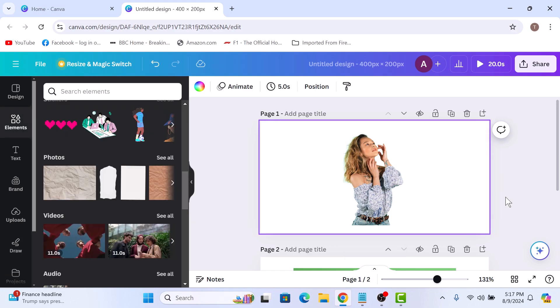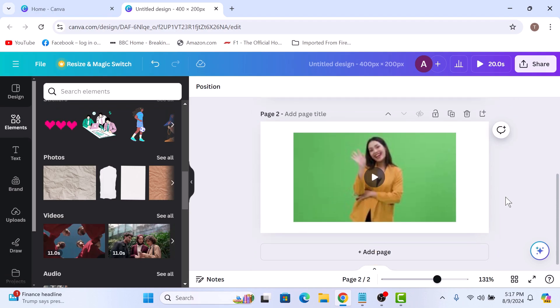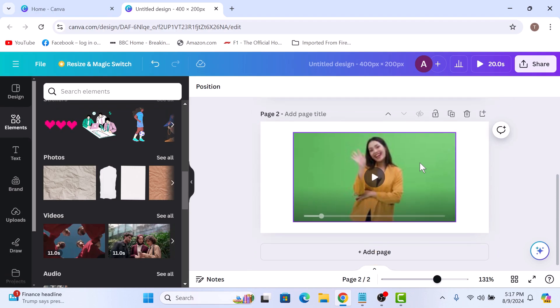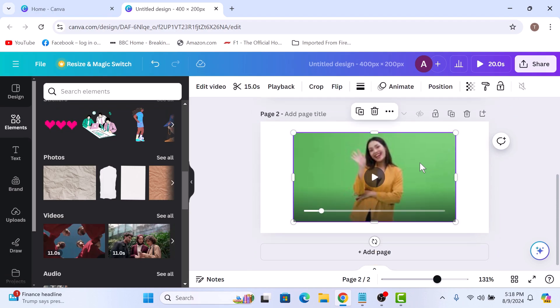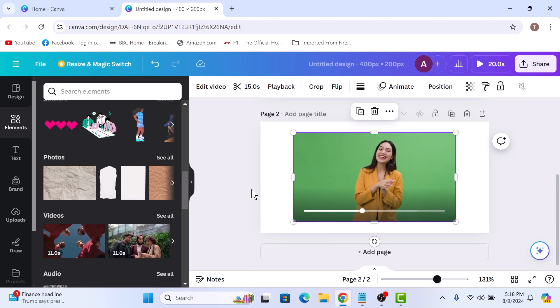Now for videos, select the video and click on edit video option in the toolbar.